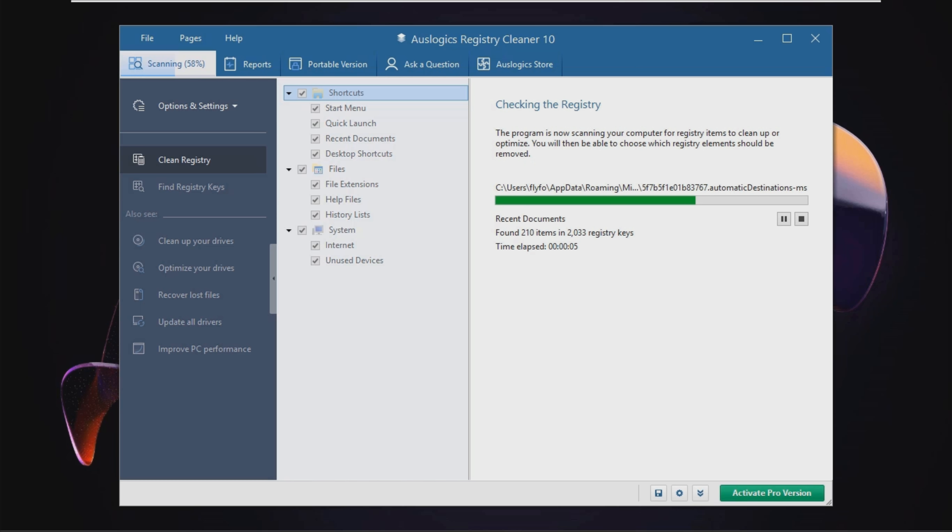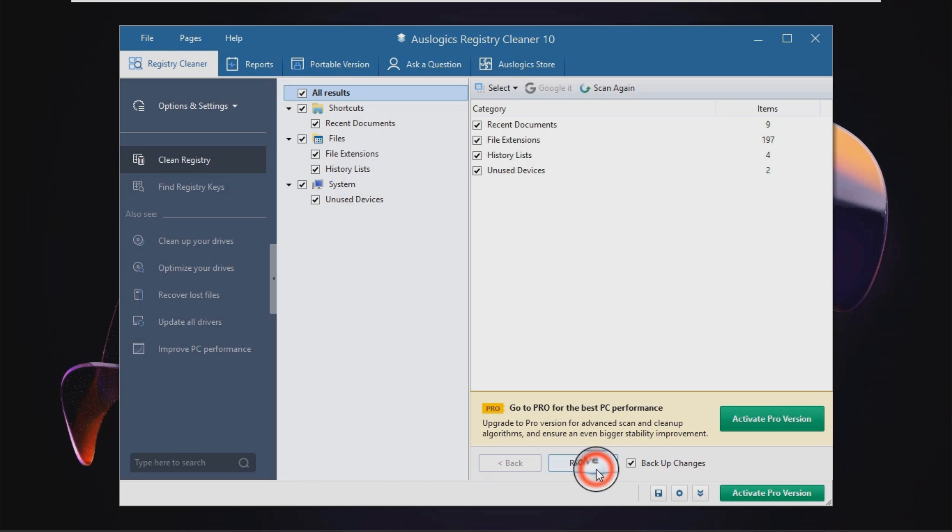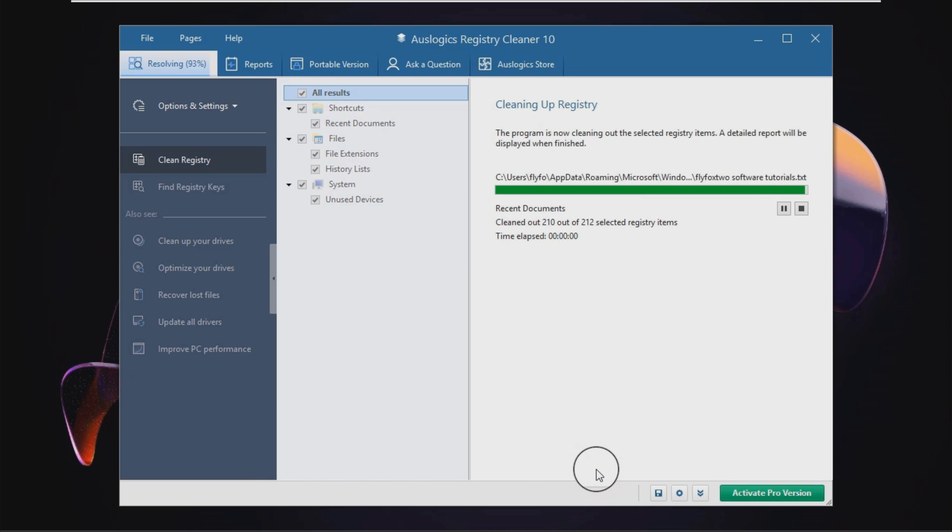Moreover, you can check shortcuts, the firewall, internet connection, help files, COM and ActiveX items, shared DLLs, virtual devices, and missing software.